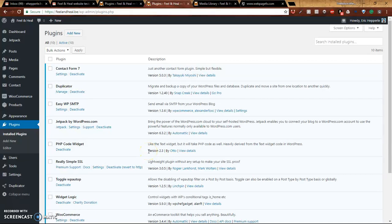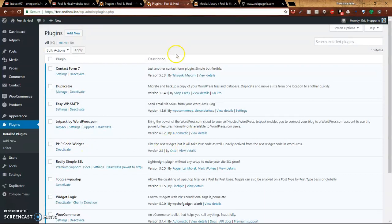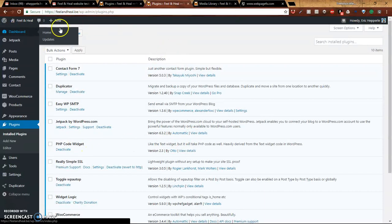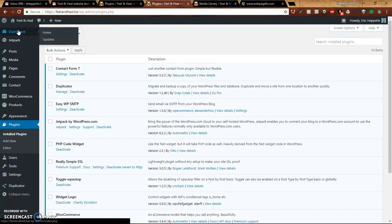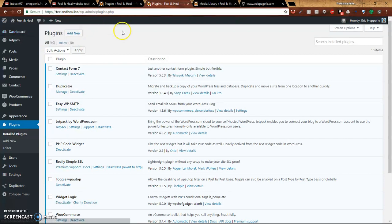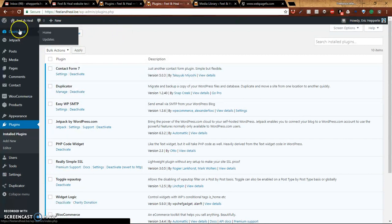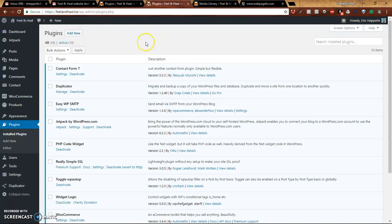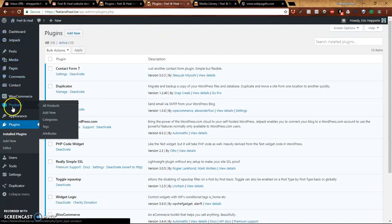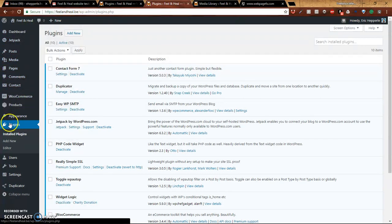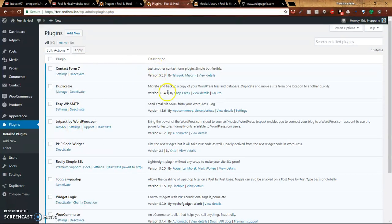Hey guys, welcome back to another tutorial video on WordPress administration. Here we are in the dashboard, and what we're going to do is show you how to search for, install, and remove plugins. First, let's make sure we're in our dashboard, then go down the left menu to where you see Plugins. That's where we're at right now.